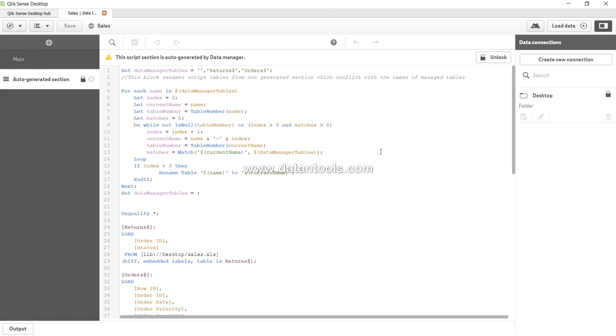Either you can come over here in the data editor and manually make changes or you can use data managers. You cannot use both. It has to go in one way.